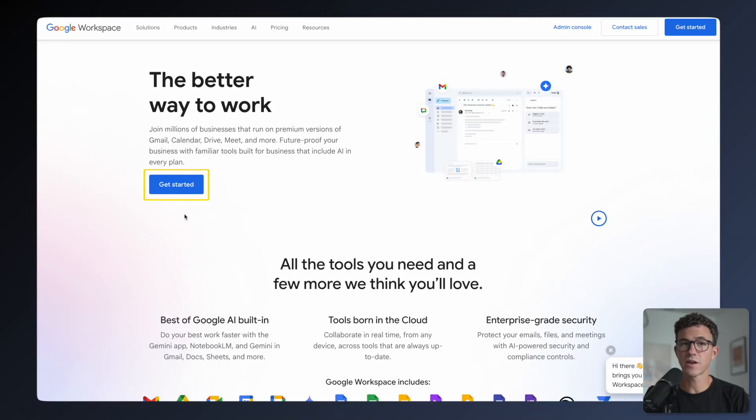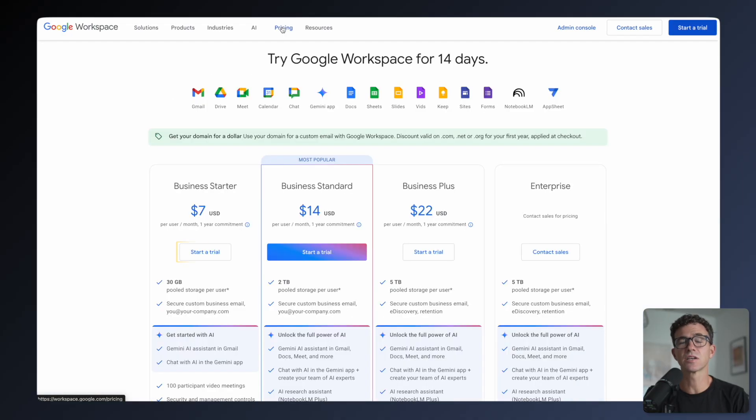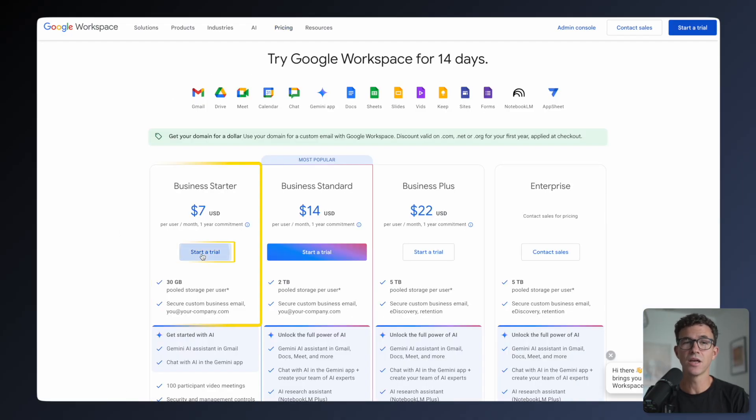Before you just click Get Started on the homepage of workspace.google.com, I'd recommend going to the Pricing page and click Start a Trial for the Starter Plan.